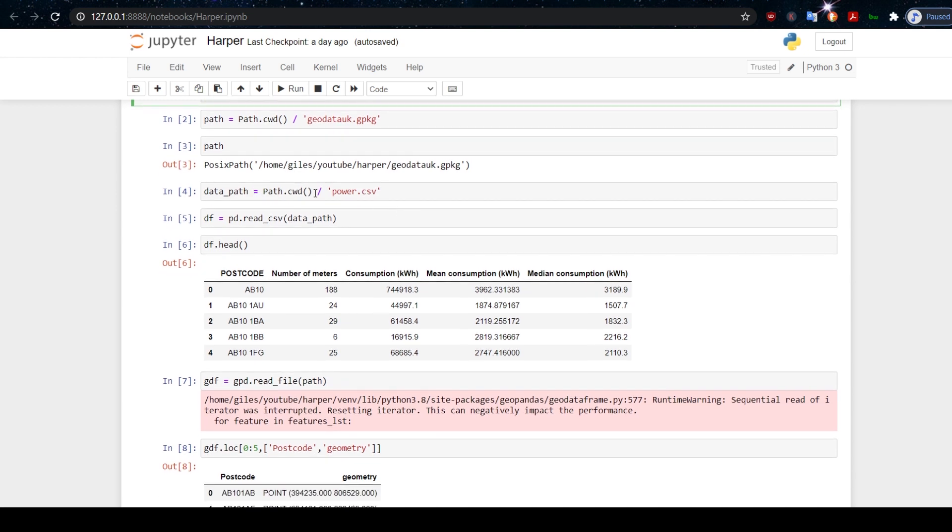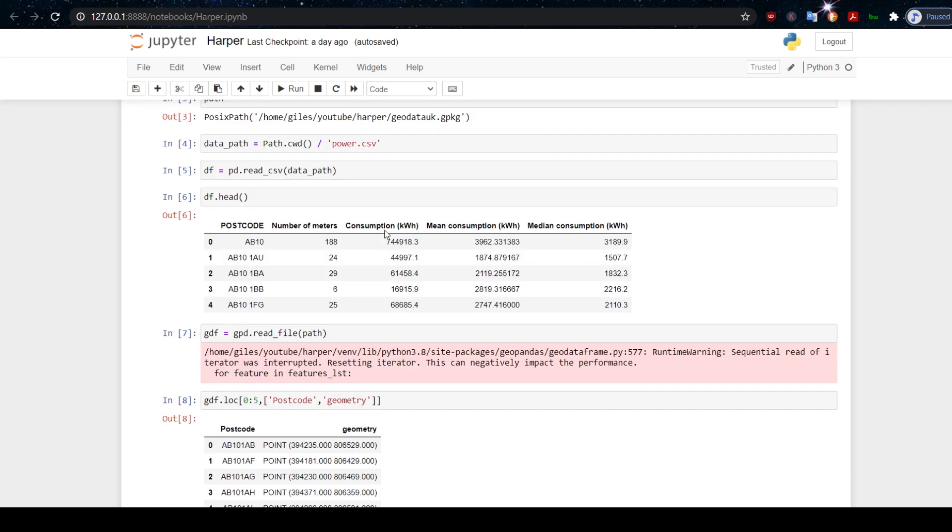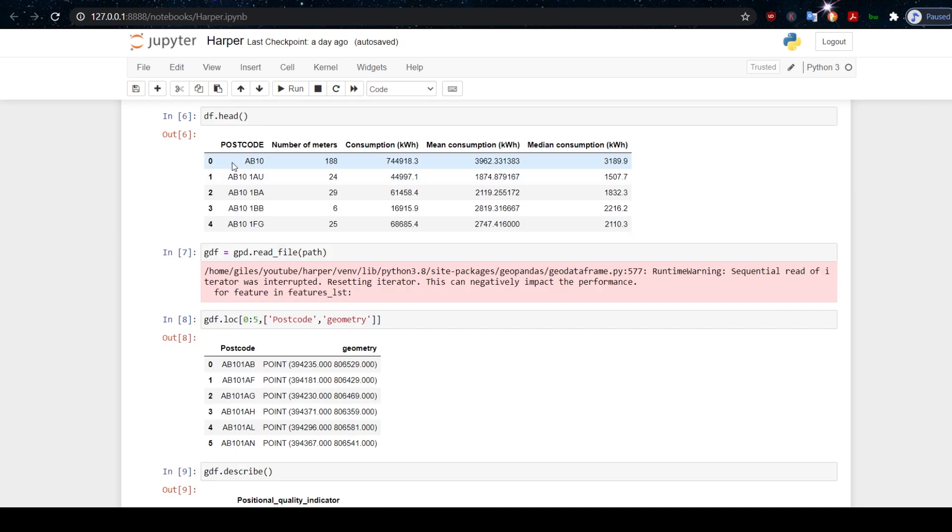I'm doing the same thing here for Datapath. Path is for the geographical data, the postcode information, and this data path here is where we're getting the energy consumption data from. So we're going to read in that file, the data, the energy consumption. Let's just take a look at that using df.head.